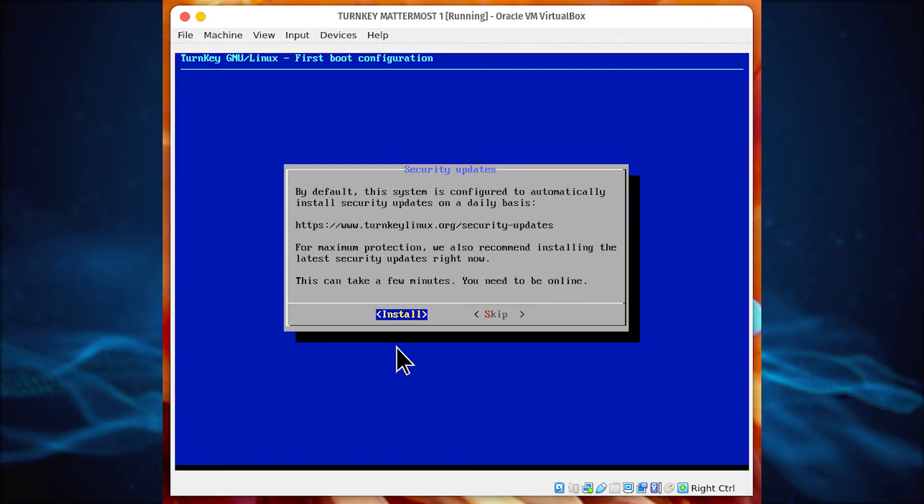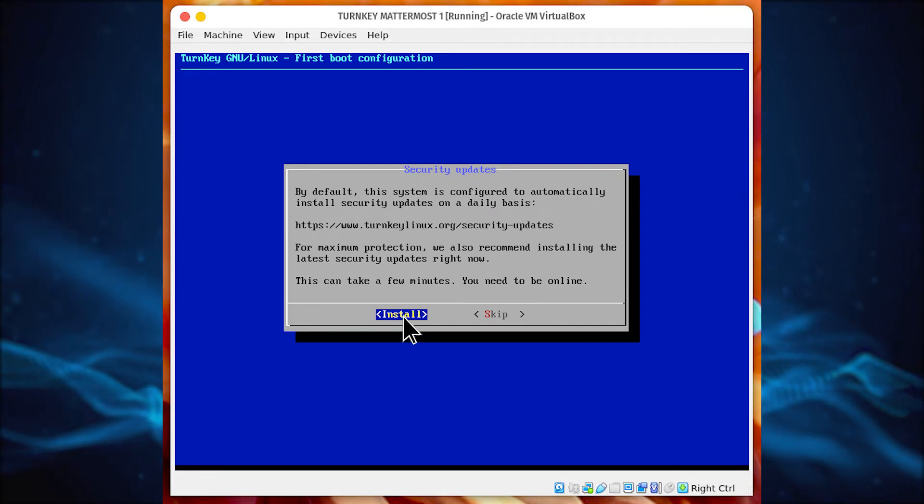Go ahead and enable the automated security updates by tabbing to Install and hitting Enter on your keyboard.